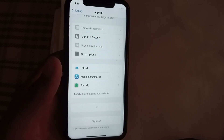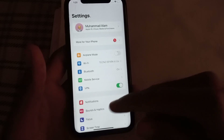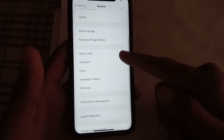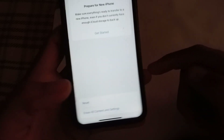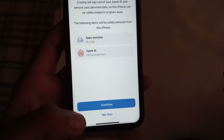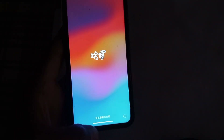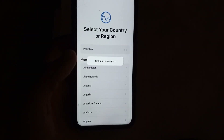Open the Settings application and tap on General, then scroll down and tap on Transfer or Reset iPhone. Tap on Erase All Content and Settings, then tap Continue, and tap Erase iPhone. Your iPhone will erase successfully.